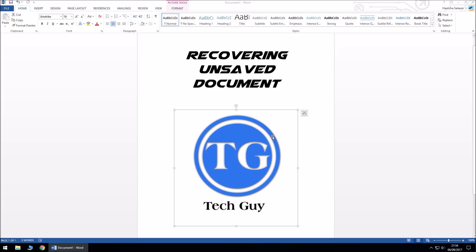Hey guys, welcome to my YouTube channel, this is TechGuy. In this video I'll be demonstrating how to recover an unsaved document.